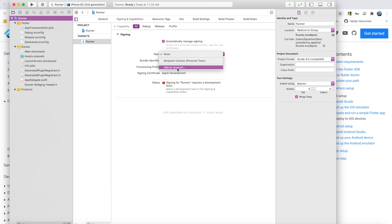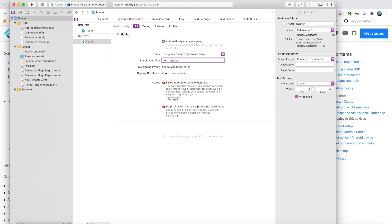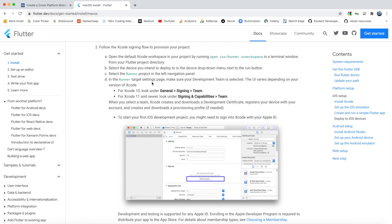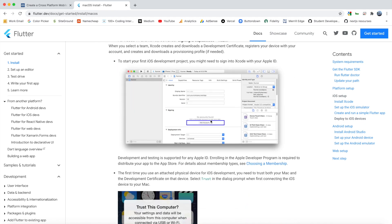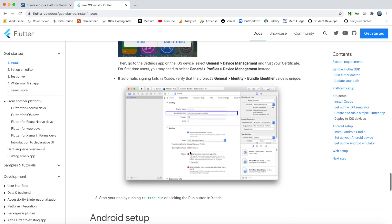And this will take you through a setup process where you can add your information. All you need for this is an Apple ID. So you do not need a developer account. The only time you need an Apple developer account is if you want to actually deploy your app to the App Store. But for development purposes, you do not need an account. So I'm going to click my name here. And then you see down here, it's still failing. And that's because this bundle identifier is the default. So we need to change this. So this example right here, we need to change that to anything, a unique identifier. So I'll just change this to Benjamin Carlson. There we go. So now, as you see, that is working. So we change the team and the bundle identifier.